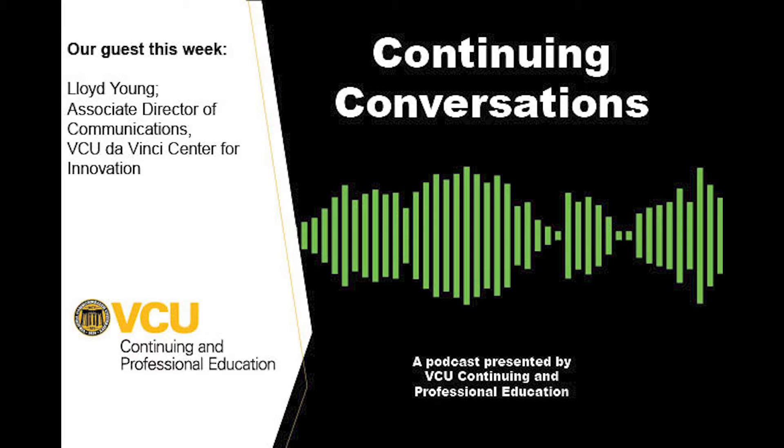Welcome to Continuing Conversations, a podcast presented by VCU Continuing and Professional Education. I'm Connor Lobb, and on this show I interview different leaders in the field of continuing education. This week, my guest is Lloyd Young, Associate Director of Communications for the VCU DaVinci Center. I hope you enjoy the episode.